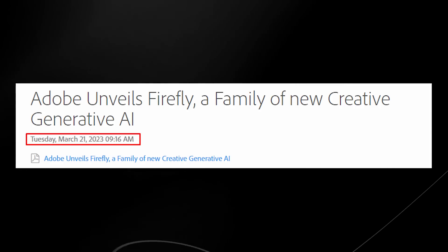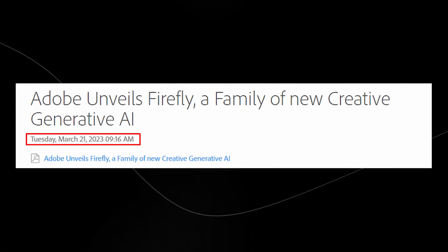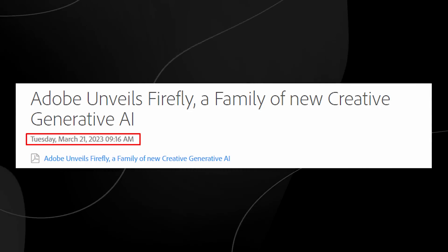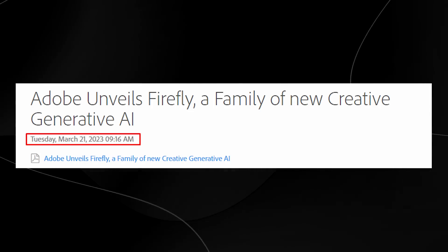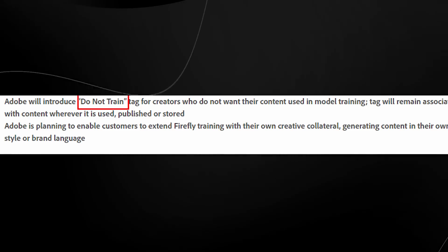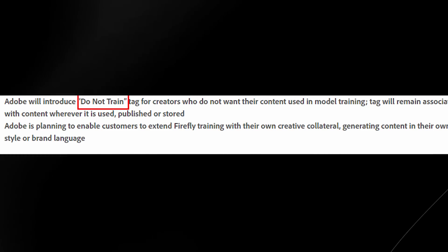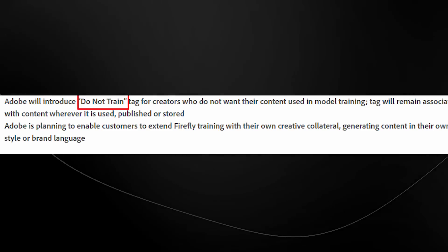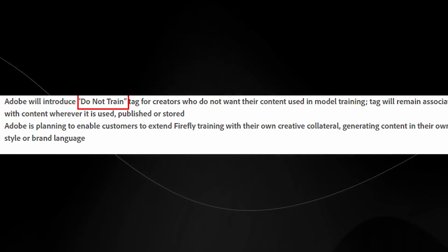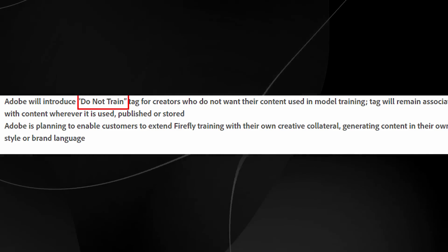Adobe has just joined the AI wave by releasing their Adobe Firefly generative AI product, and it's actually really good — I think this is going to take the world by storm. Something interesting about this product is that they have a 'do not train' tag for creators who do not want their work used in future AI generation models, so it's actually protecting artists as well.